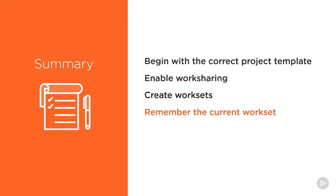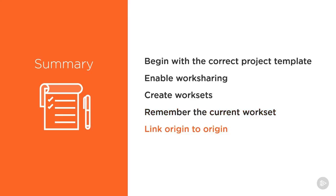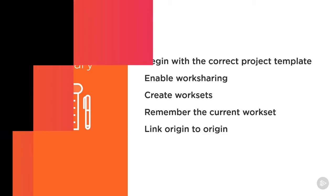Make sure you're checking the current workset often because from the point you create worksets, all elements modeled, inserted, or copy-pasted into the drawing area are assigned the current workset. When linking Revit models, the positioning should be set to origin to origin, so models line up correctly. Now if you follow what you learned in this video, setting up a project will become a breeze. So join me in the next video where we'll continue talking about starting a project. And thanks for watching.